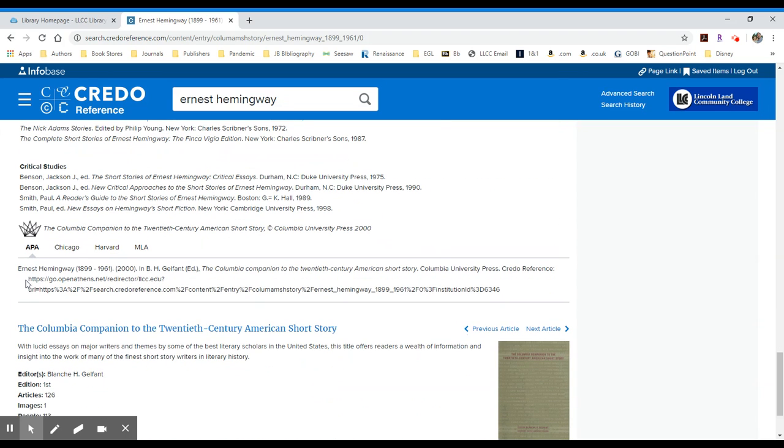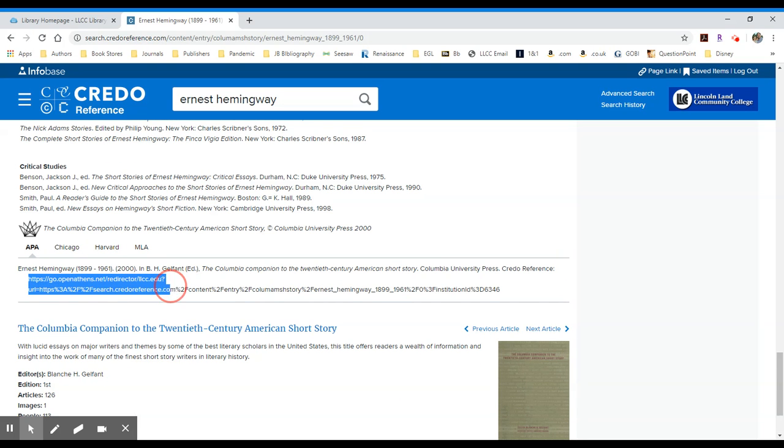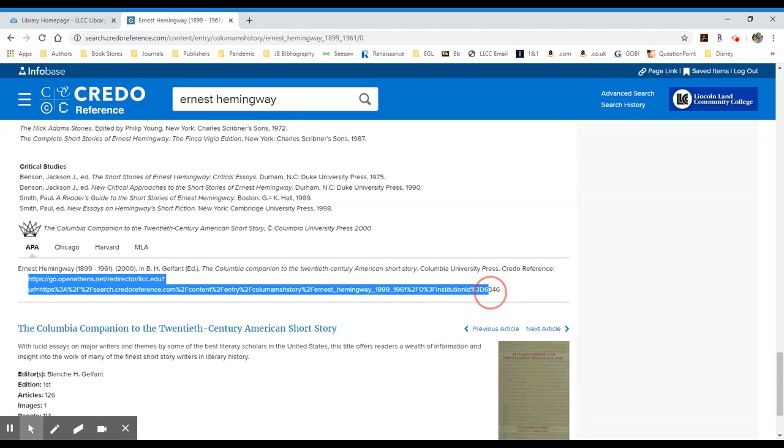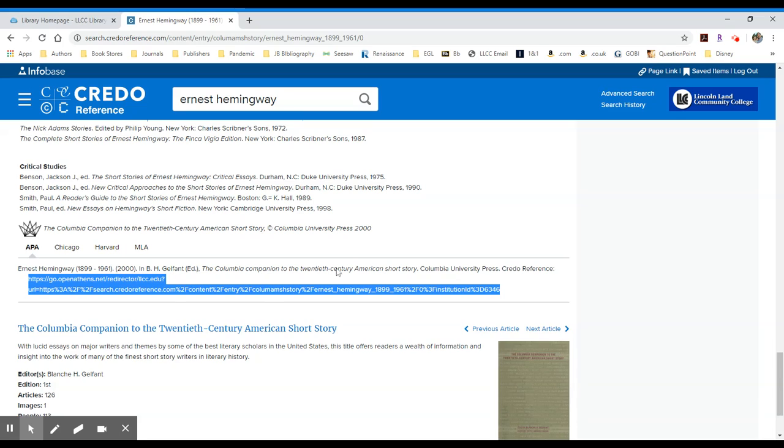You'll notice that this URL begins with this OpenAthens redirect that's associated with Lincoln Land. You would copy this entire URL by right-clicking or using Control+C, and then you could paste that into Blackboard, Canvas, an email, however you would like to communicate this particular link. That way it includes the authentication redirector, which allows students to access this material from off campus.